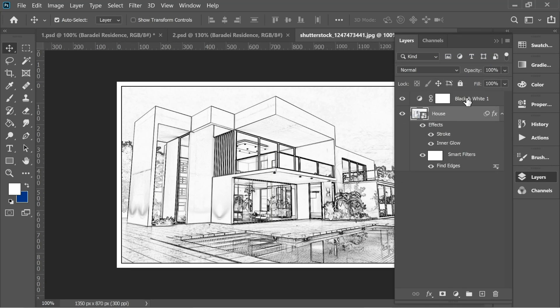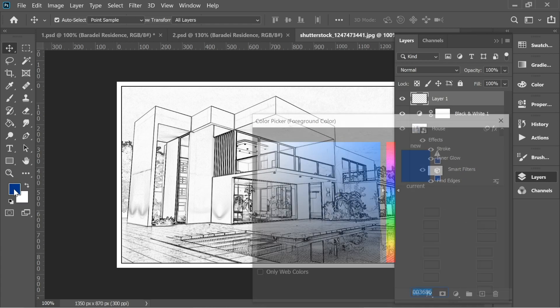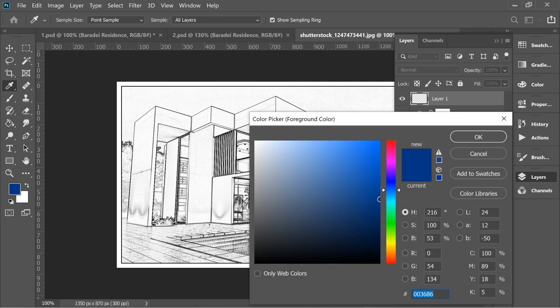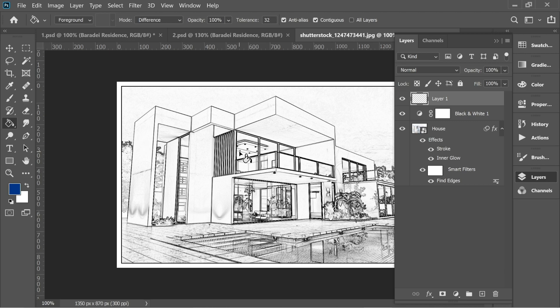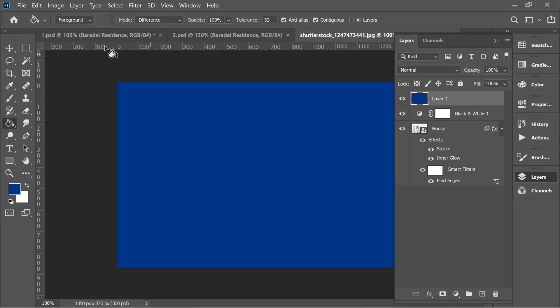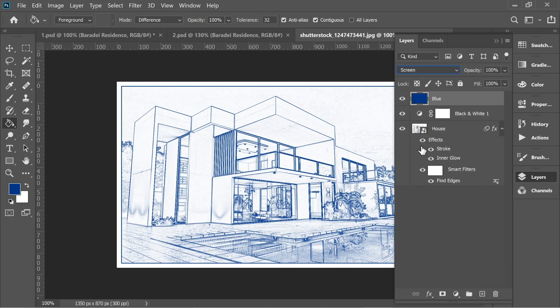Add a new layer and put this color here, which is 003686, on the foreground. Get the bucket tool and paint the whole layer with blue. Let's name it blue and put it on screen and put the opacity on 53.